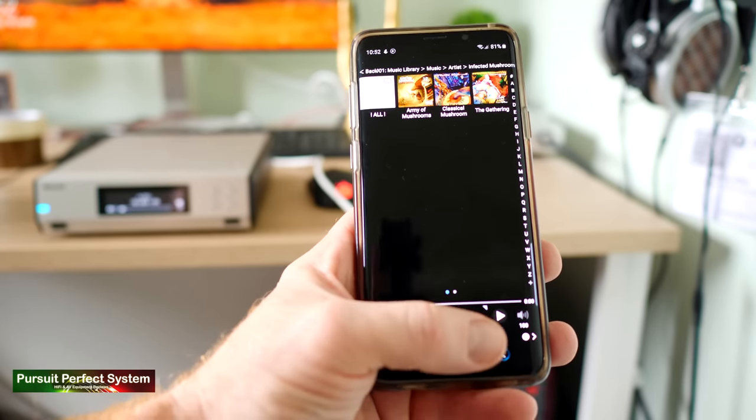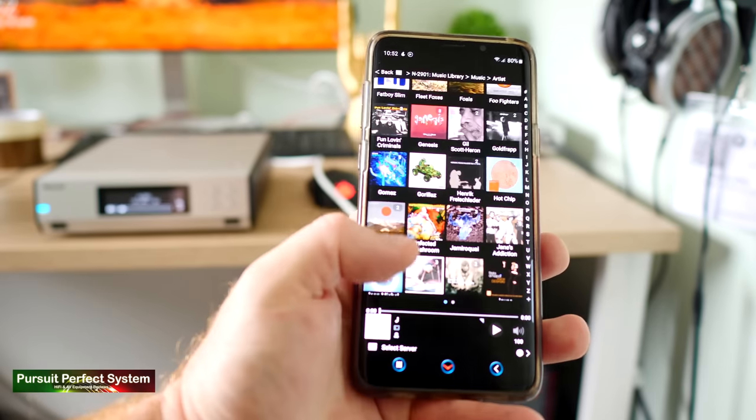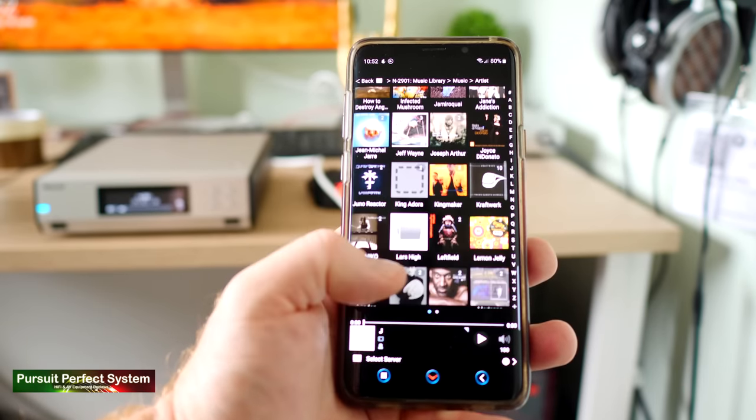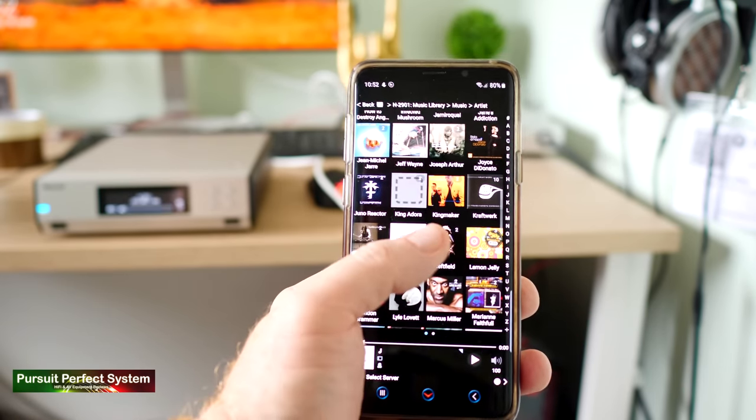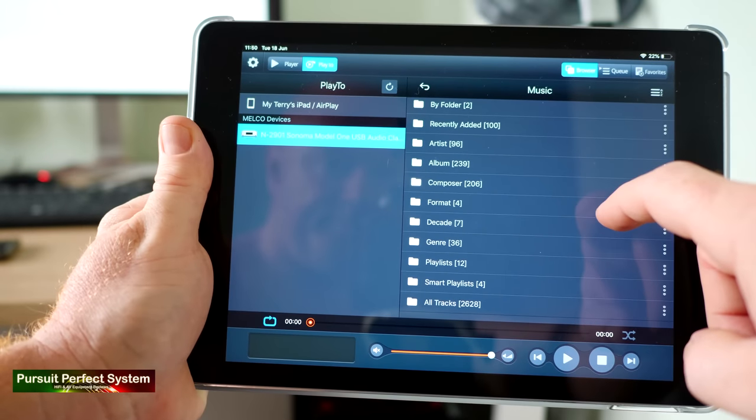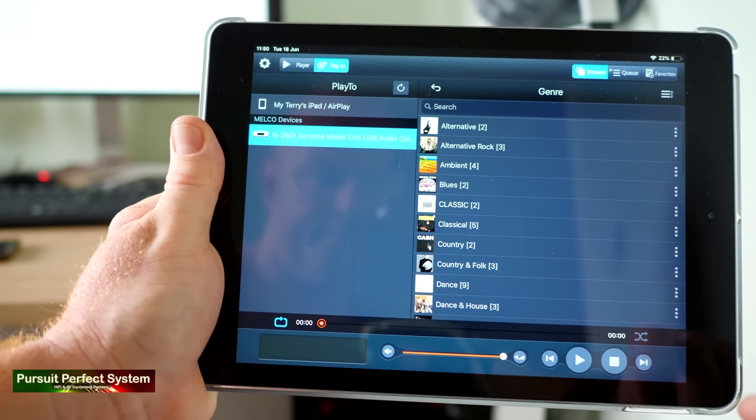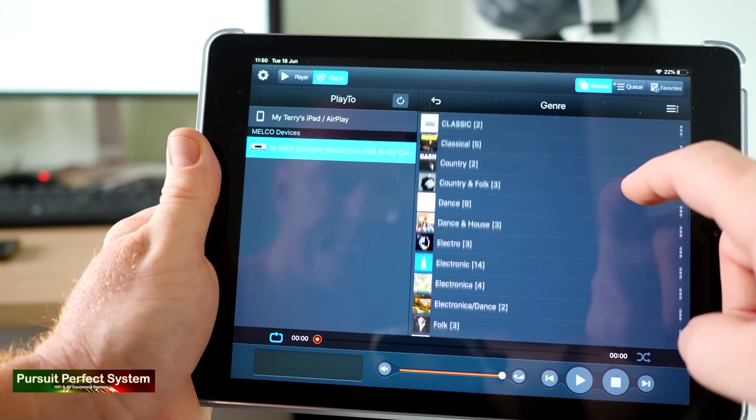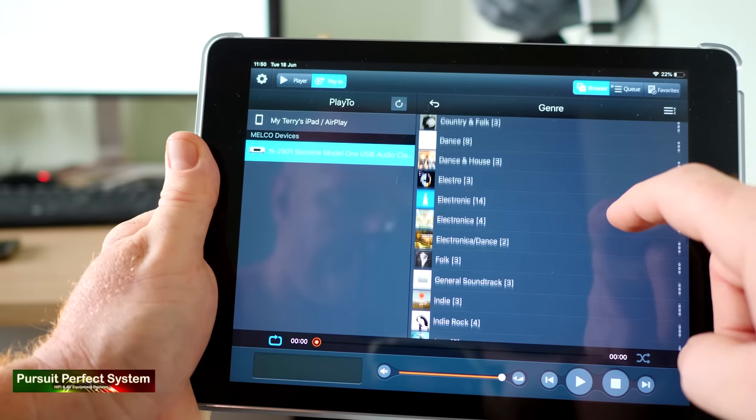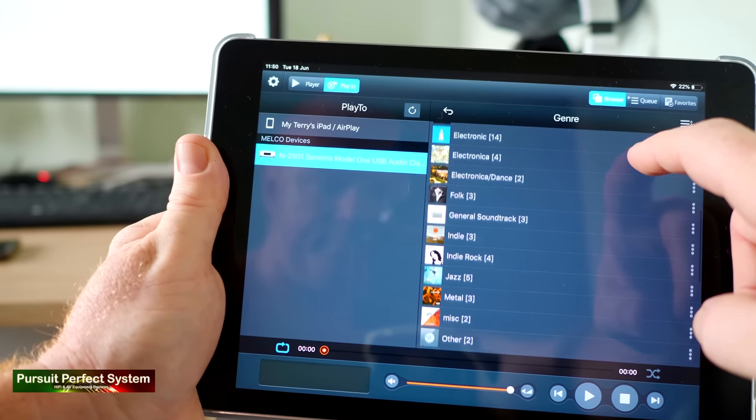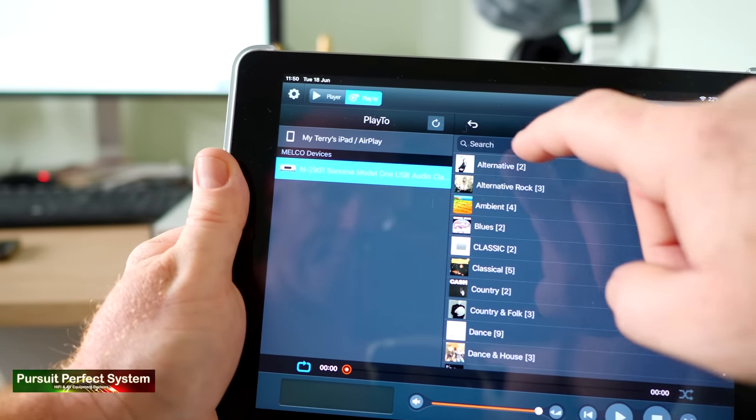I would like to see Melco do more development work with their Melco Music HD app, from a visual and a user experience point of view. But what they have created so far works, it does the job, even if it's far from market leading.